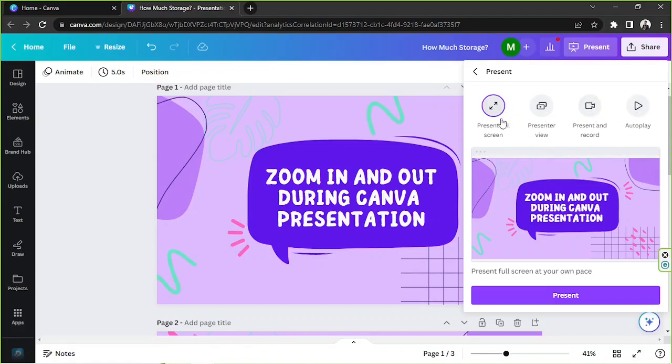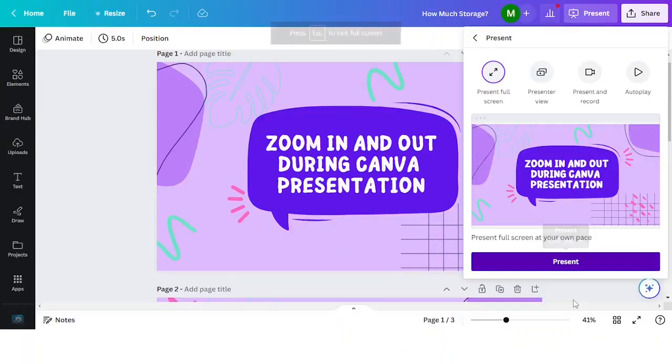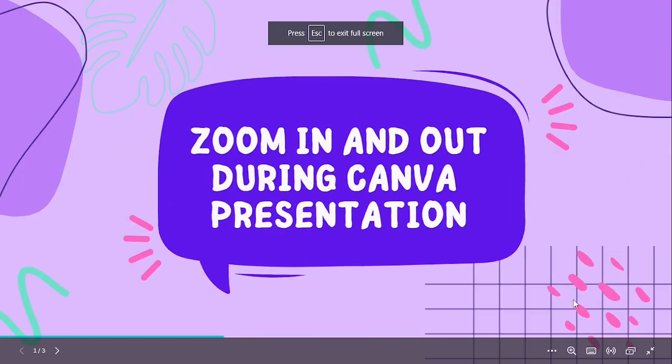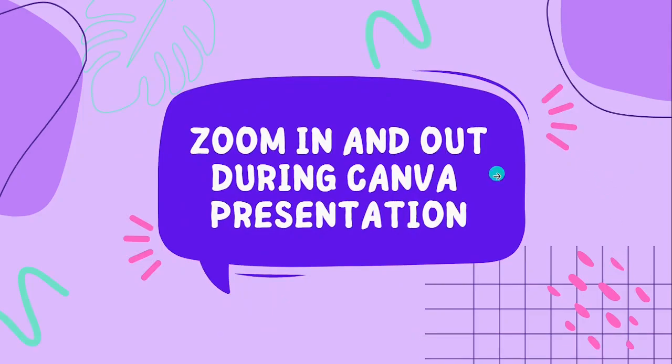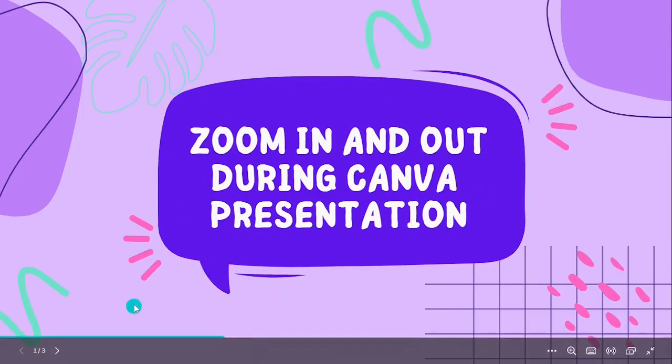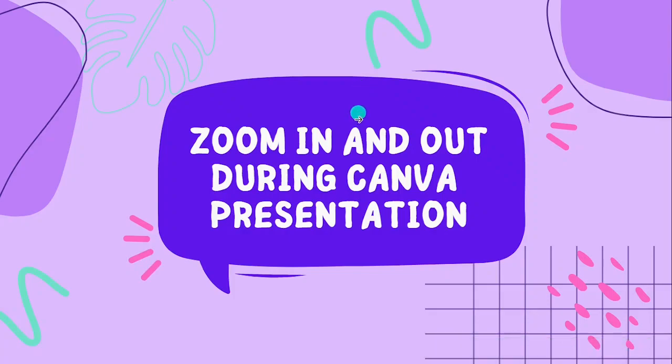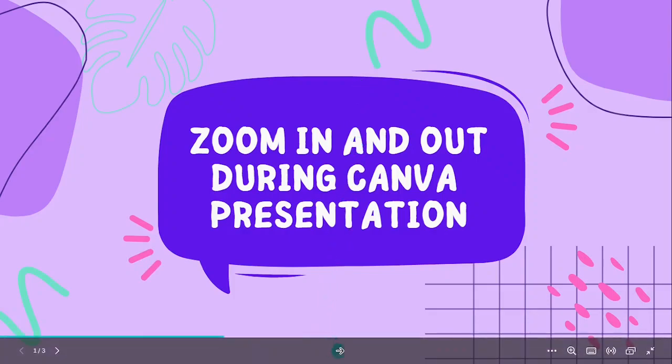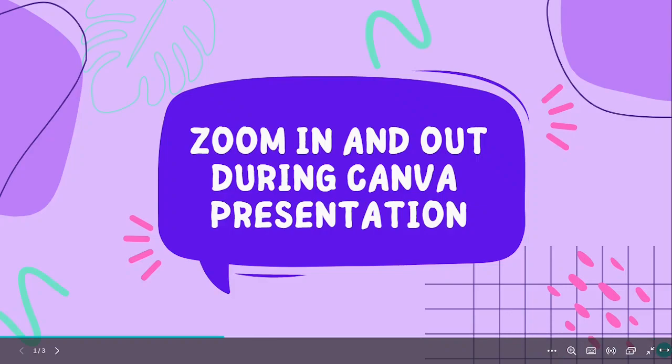We're gonna click on present and here we are. So you'll notice that the toolbar right here appears only when you hover towards it. So hover towards it and then you'll be able to see these tools right over here. This is the zoom in and out button, it's the second icon you'll see on your bottom toolbar.